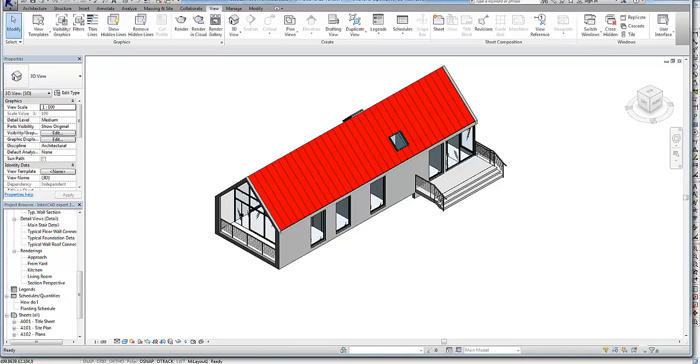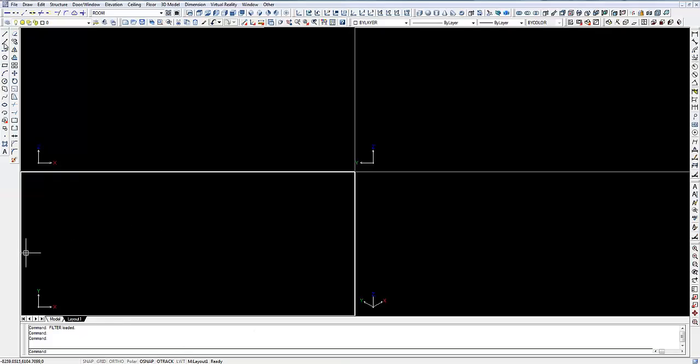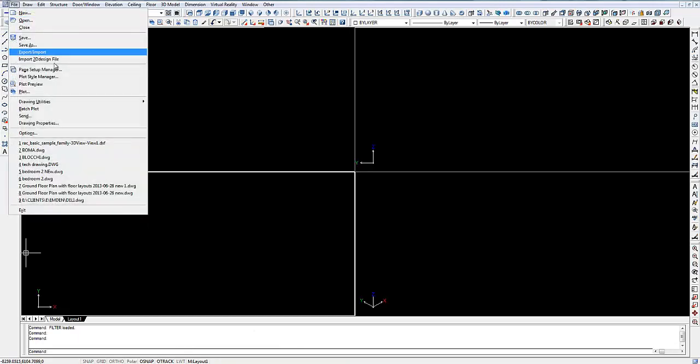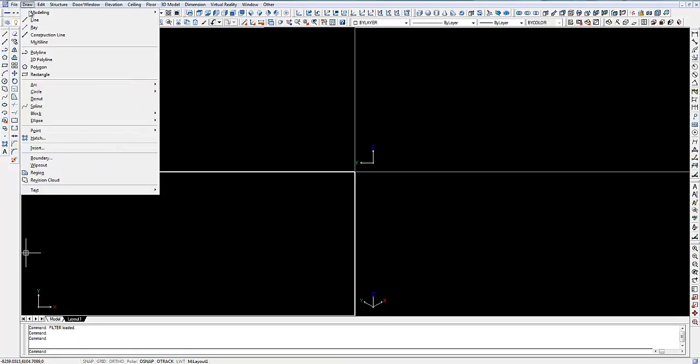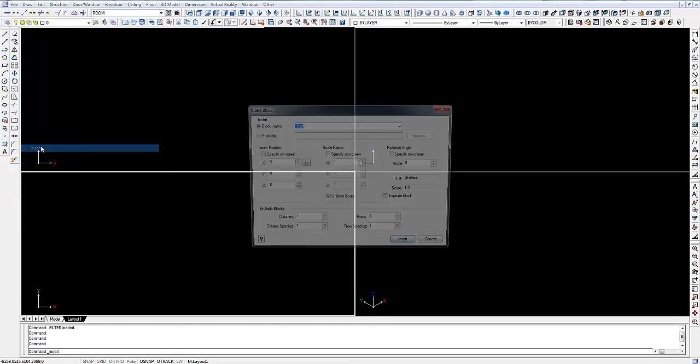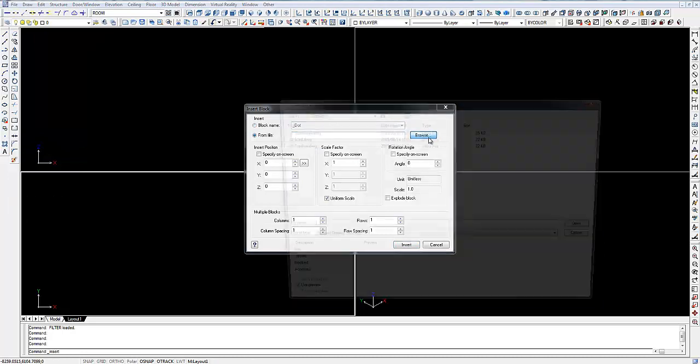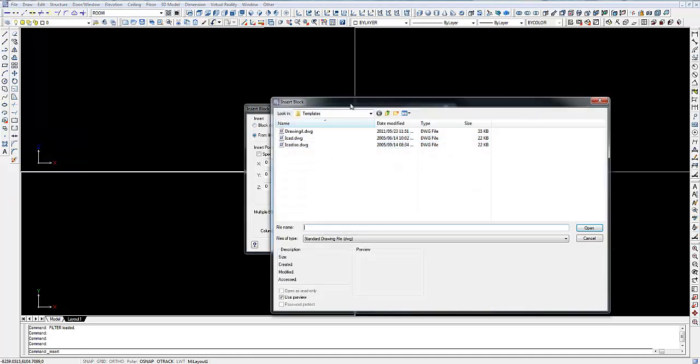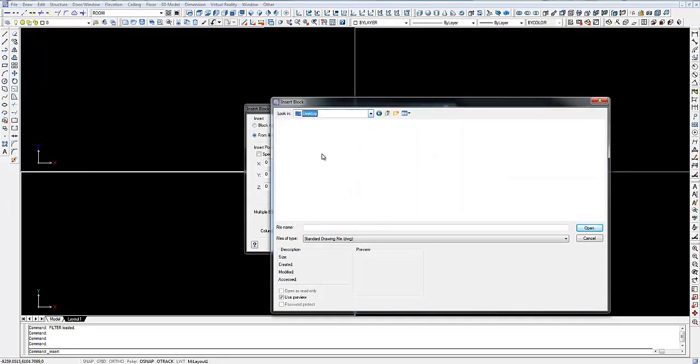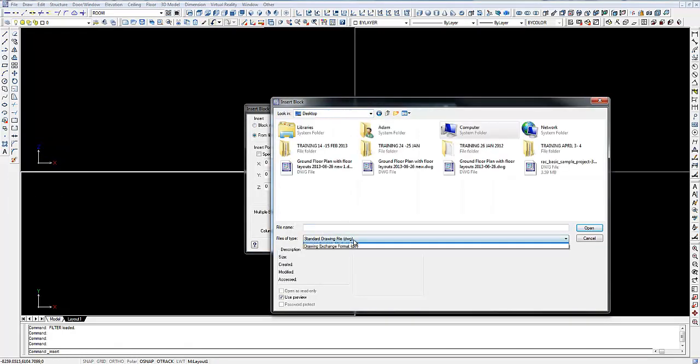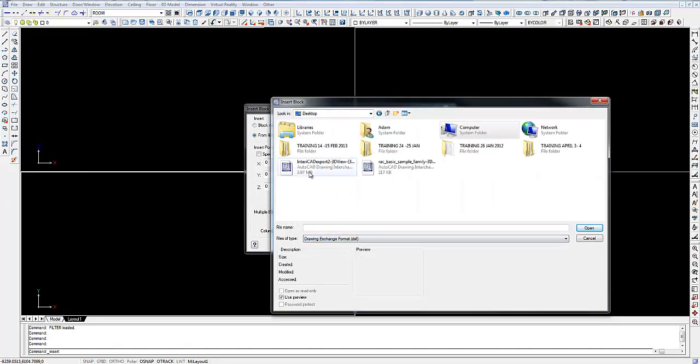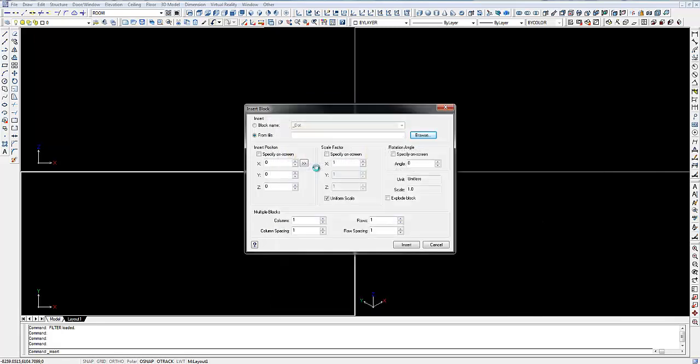Now we're going back to EnterICAD. Instead of going to File, Import to DXF, we're going to go to Draw, Insert, From File, Browse. Go to where we saved it, change it to DXF, find that file and import it.